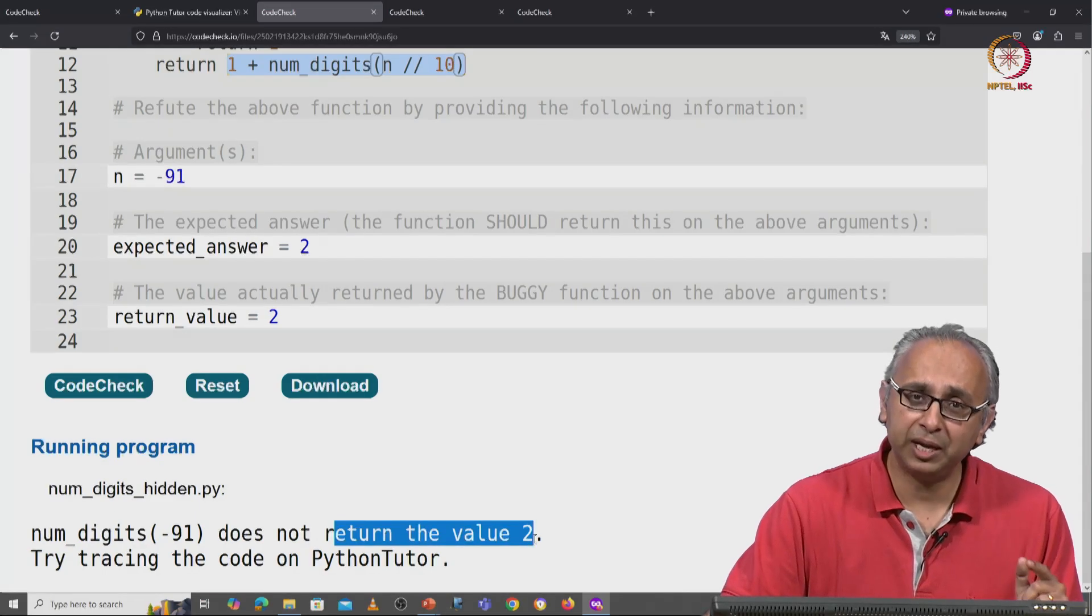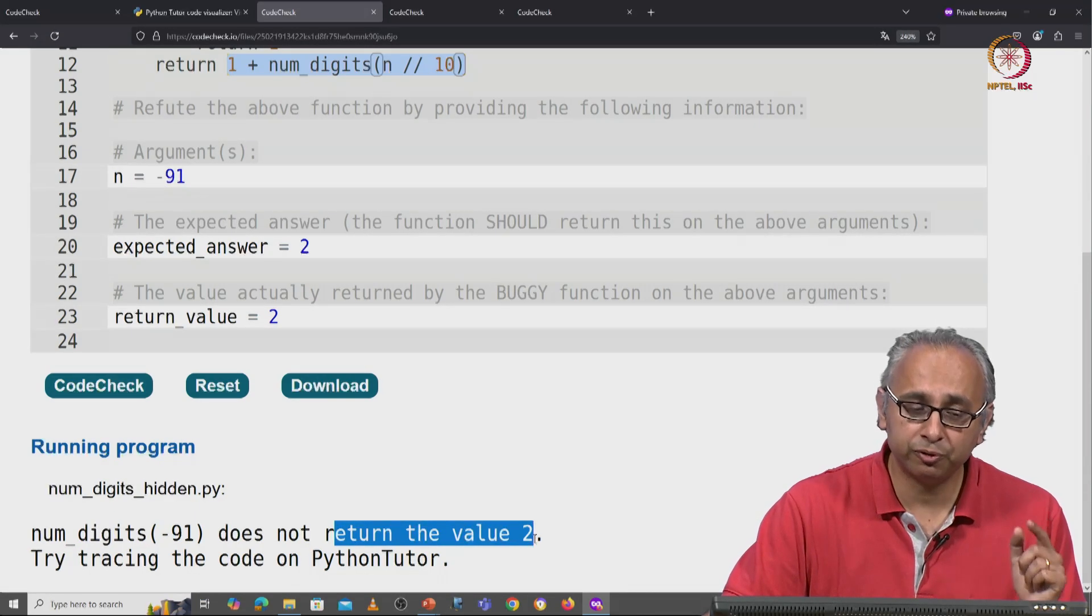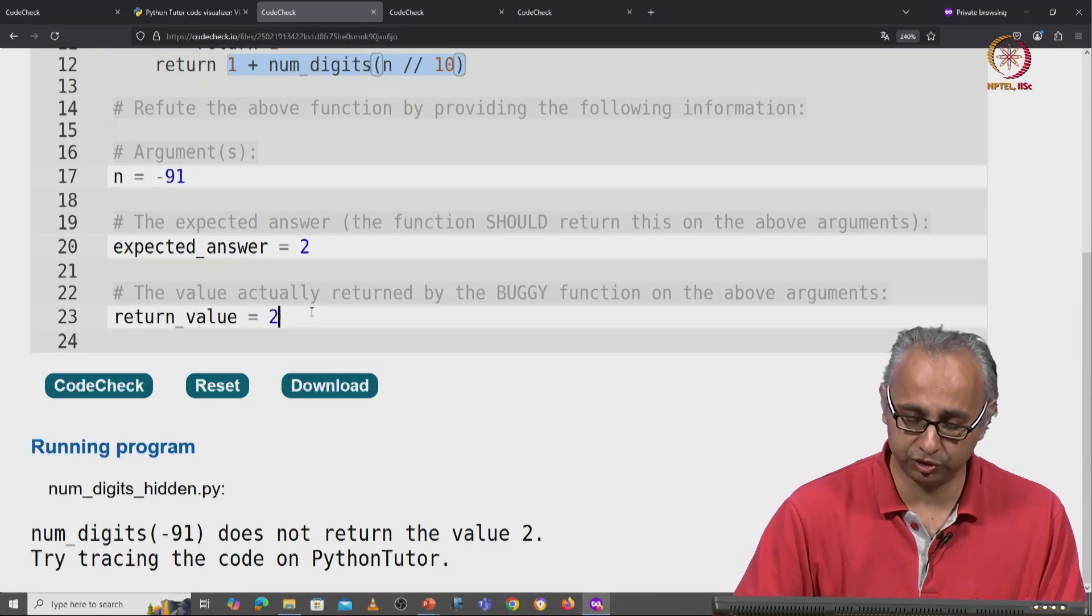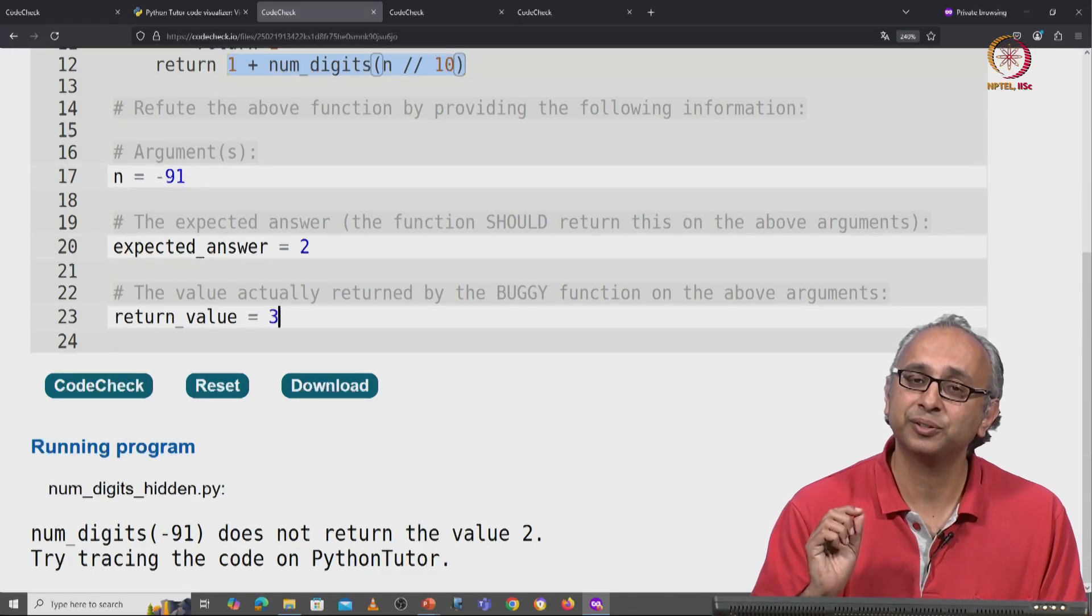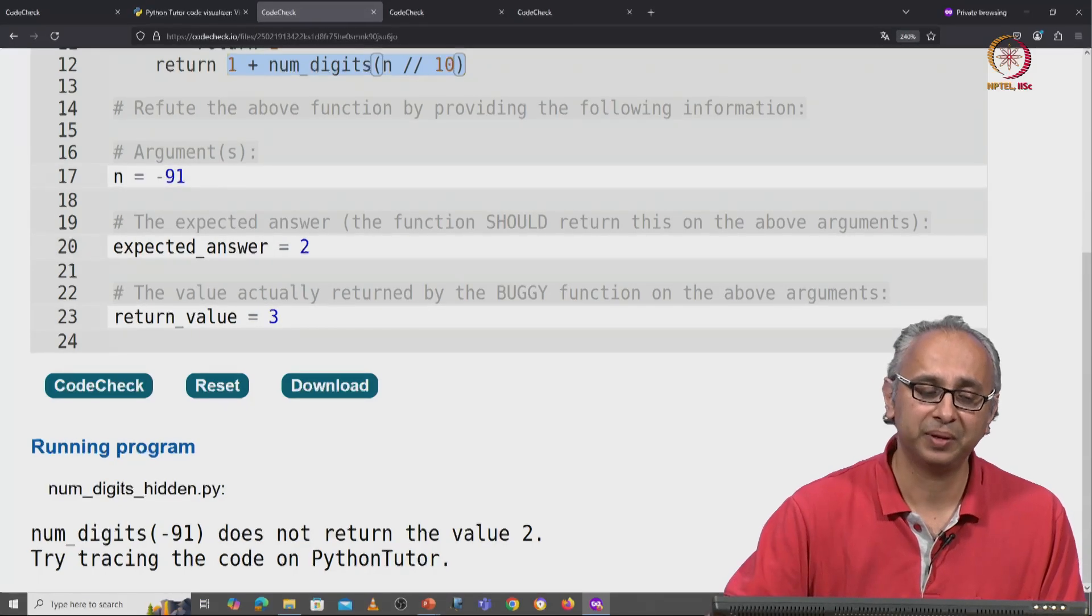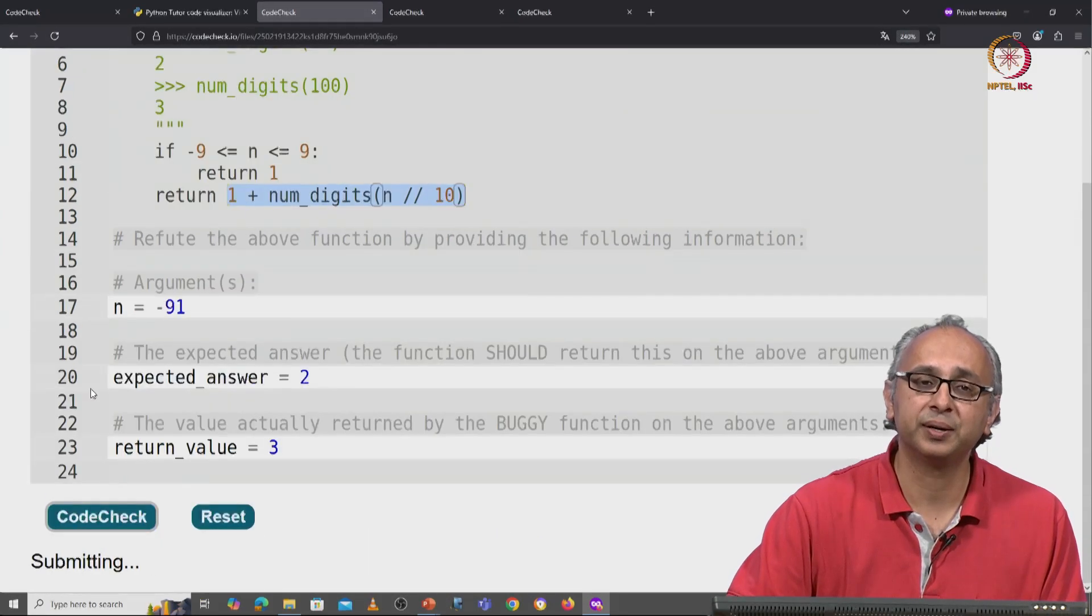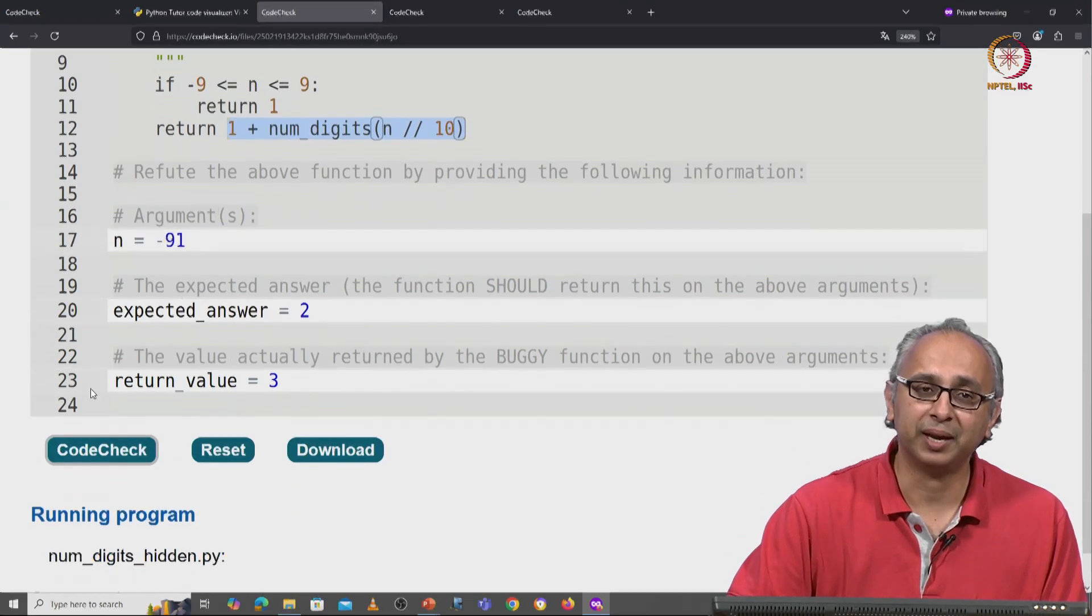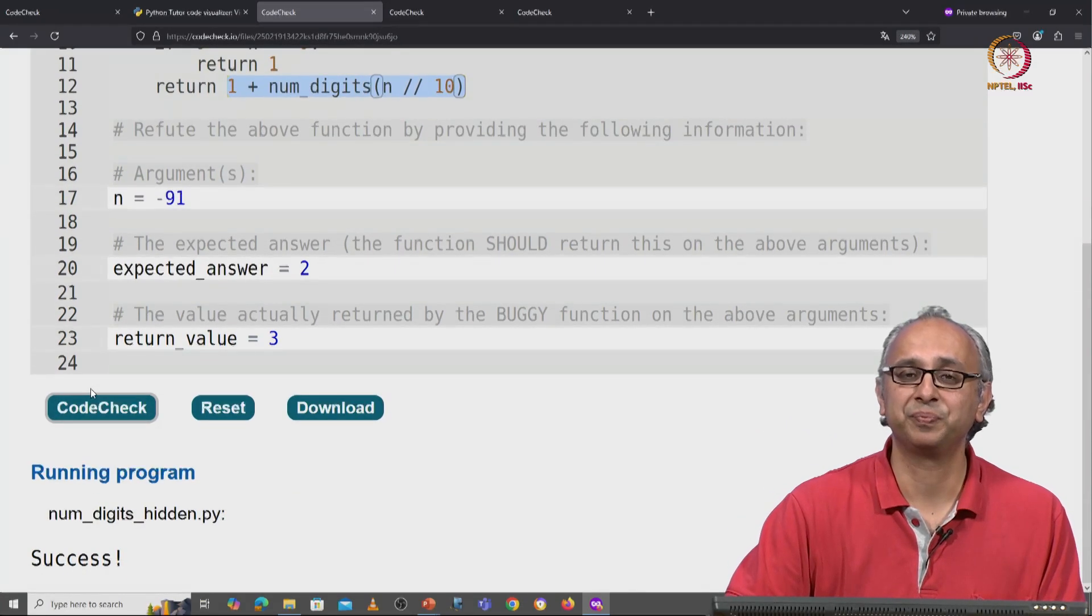I would like you to do this to confirm why this function actually returns 3. And then when we click on code check, we will get our success message.